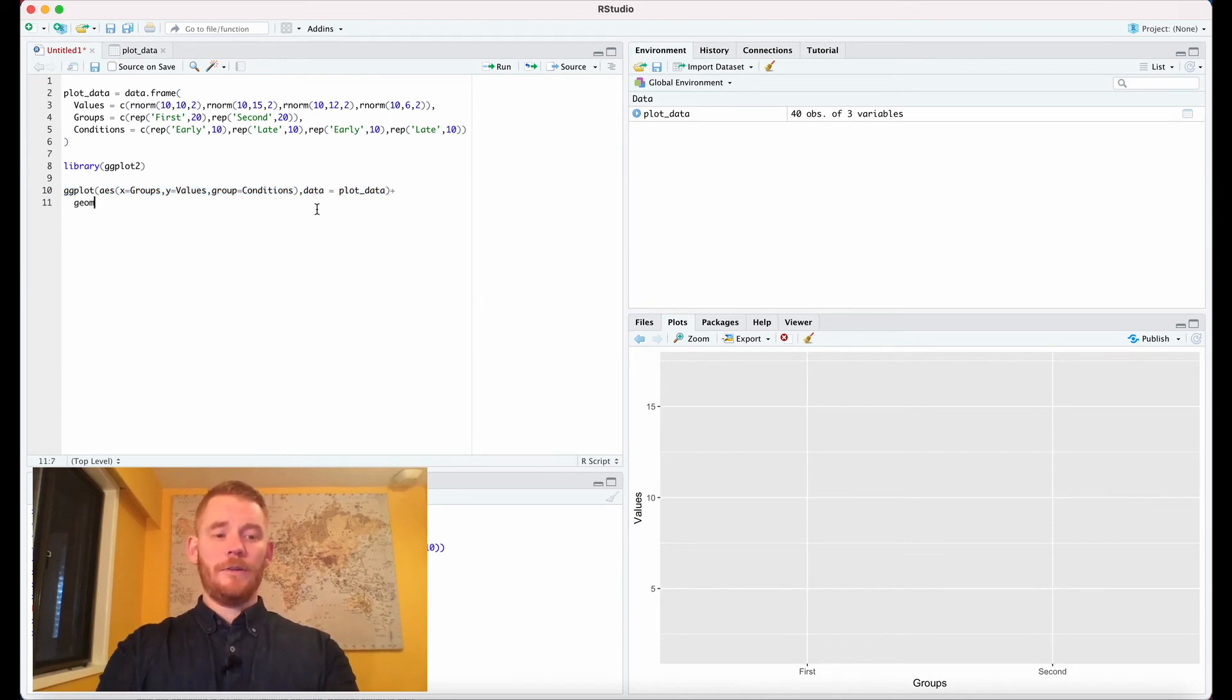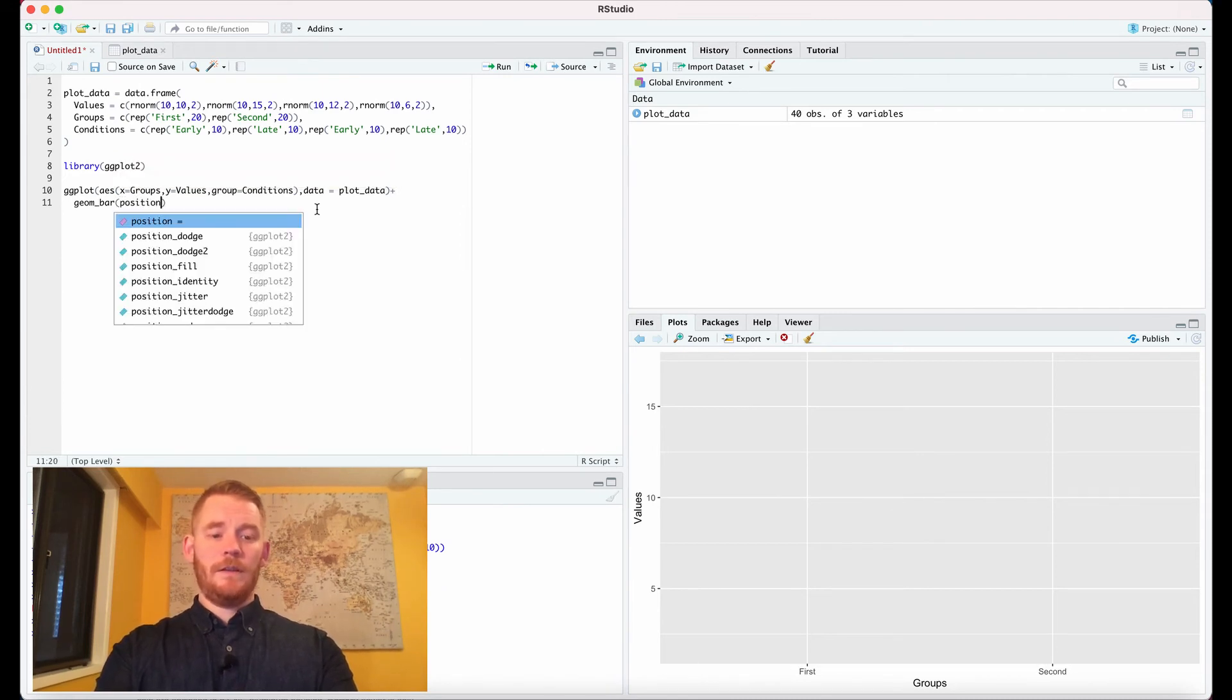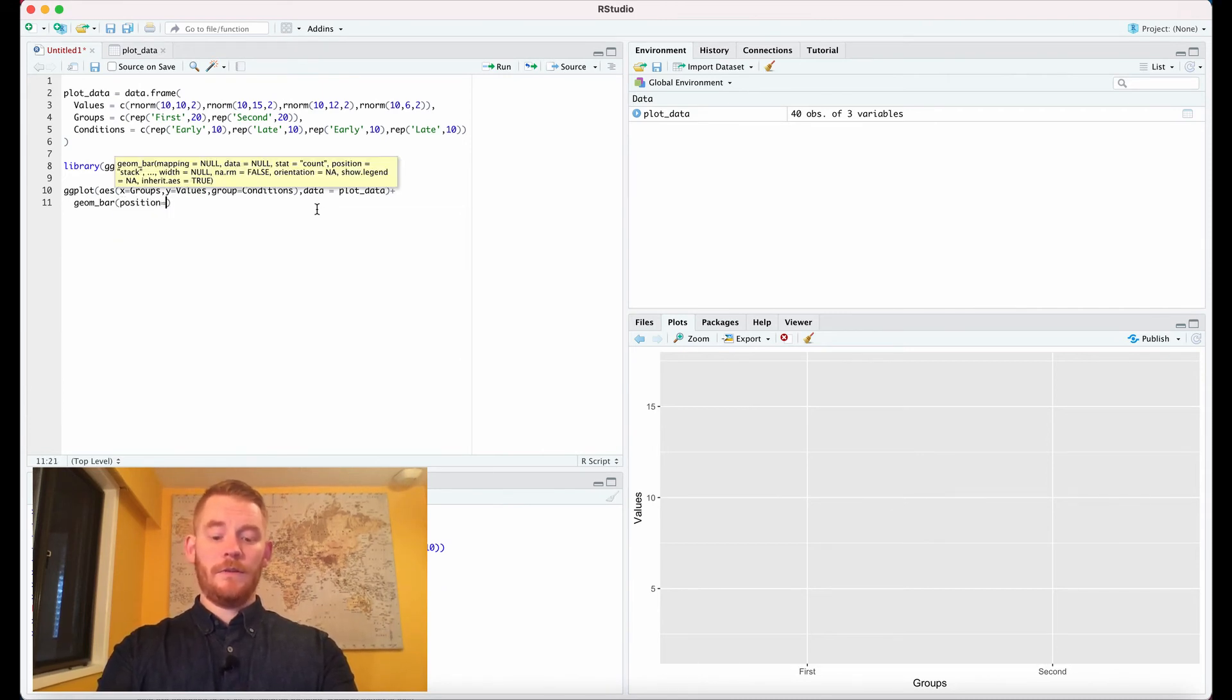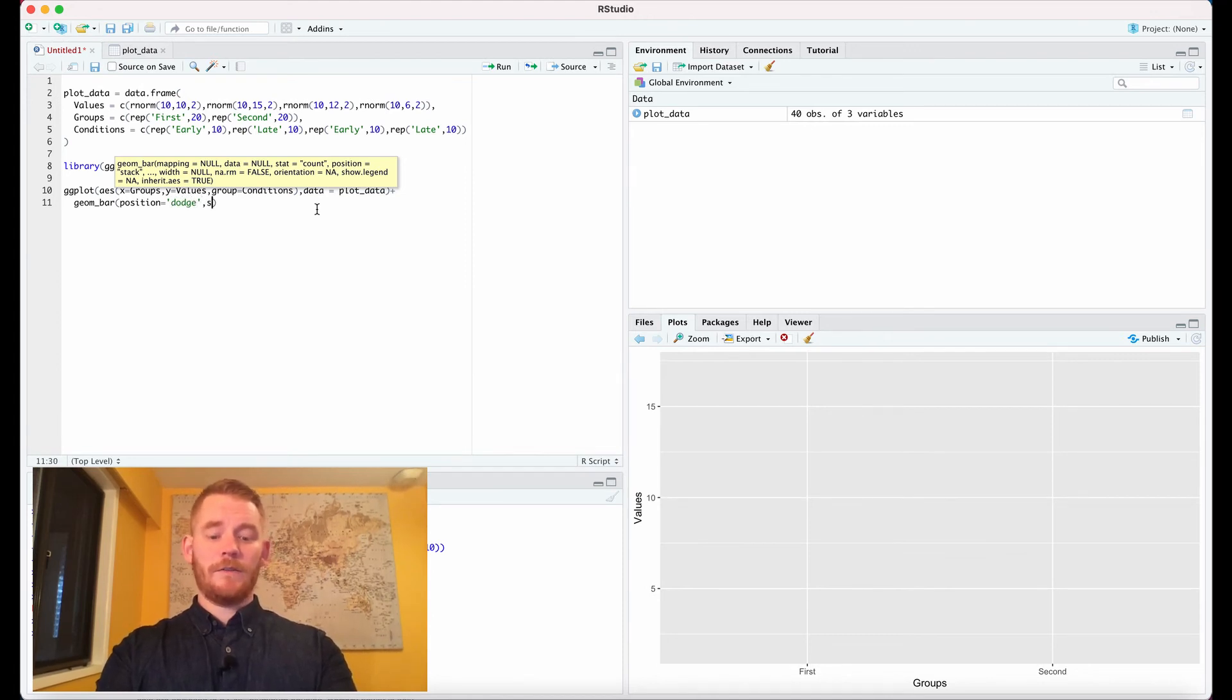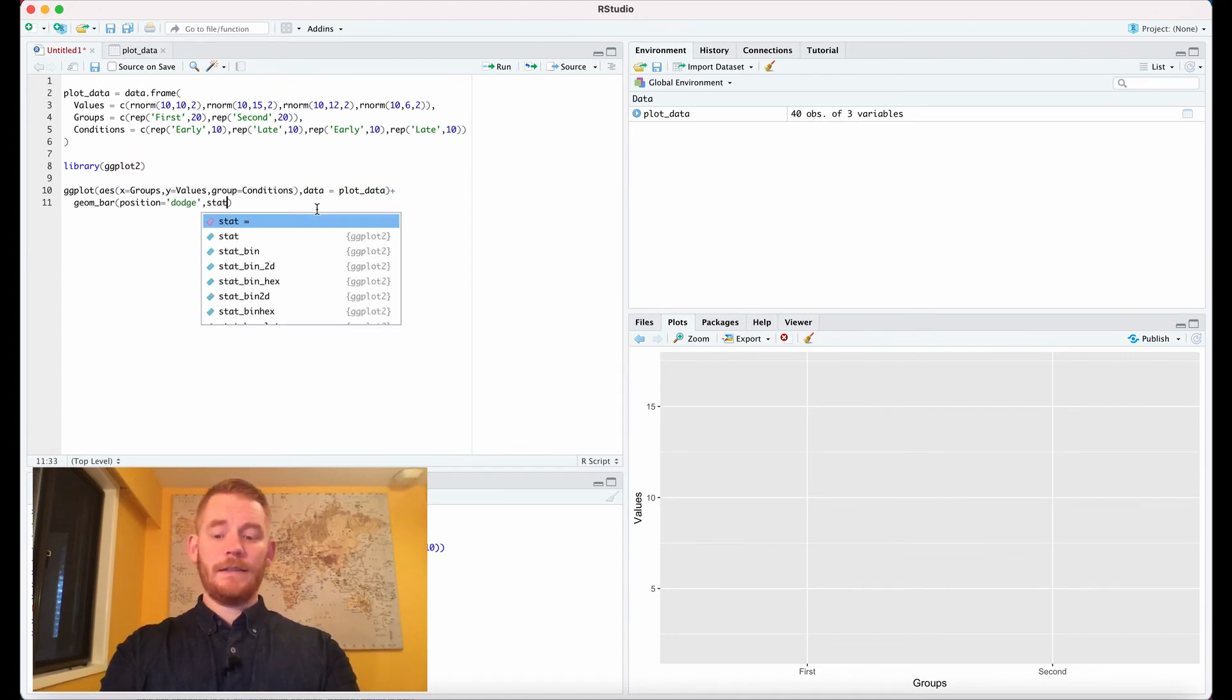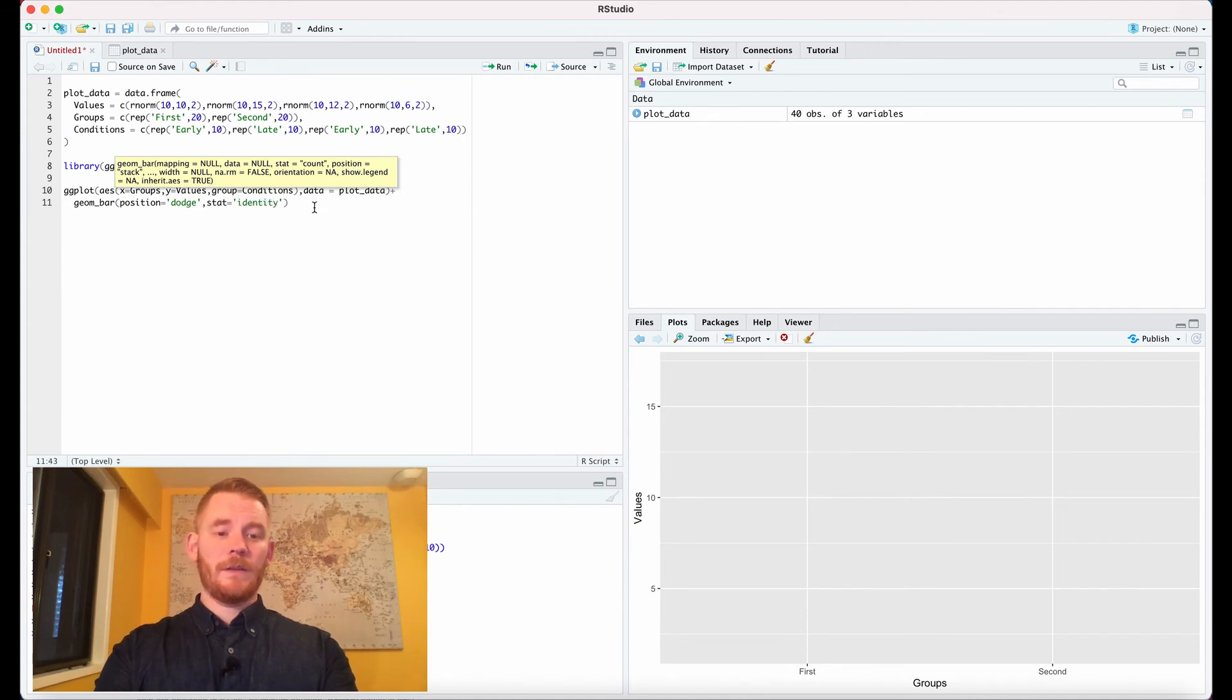We'll use geom_bar, and because it's a grouped bar plot, we'll set position equals dodge. We'll also add stat equals identity.